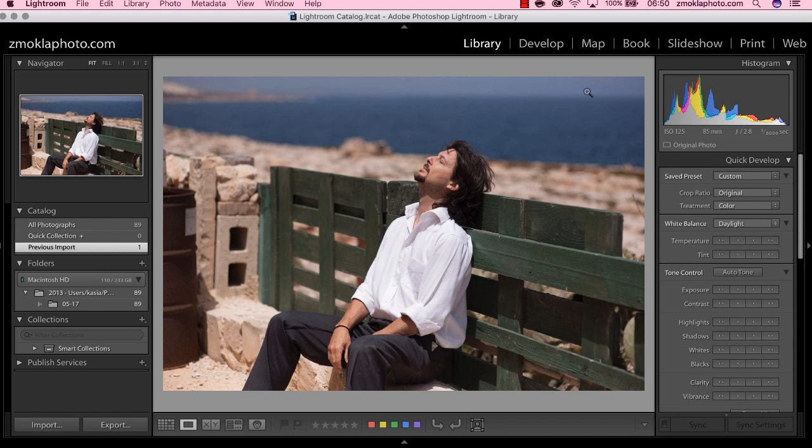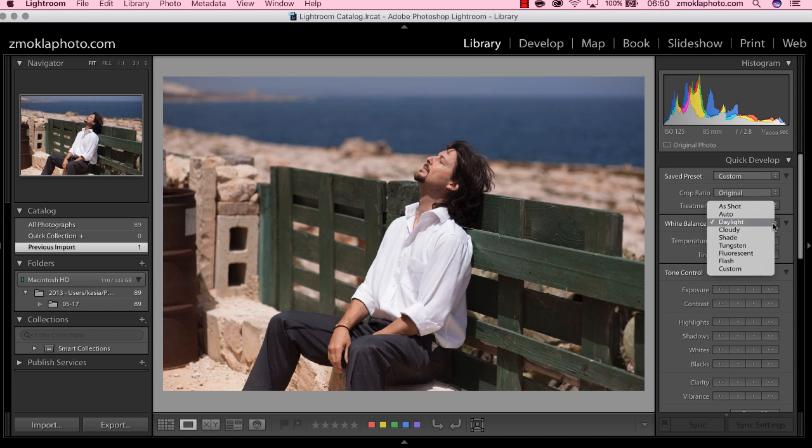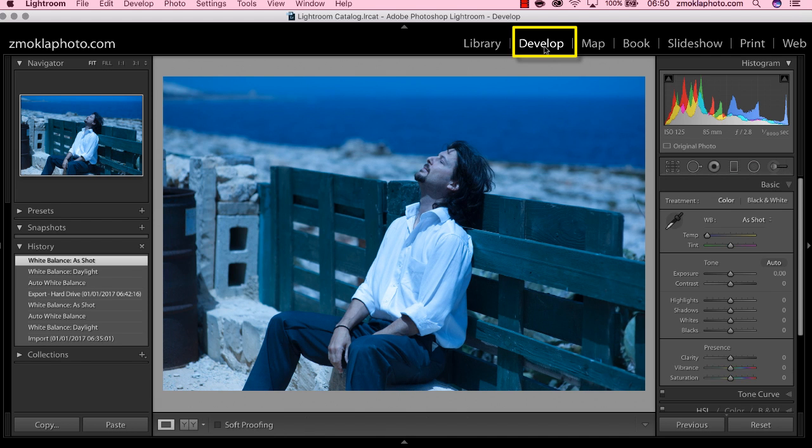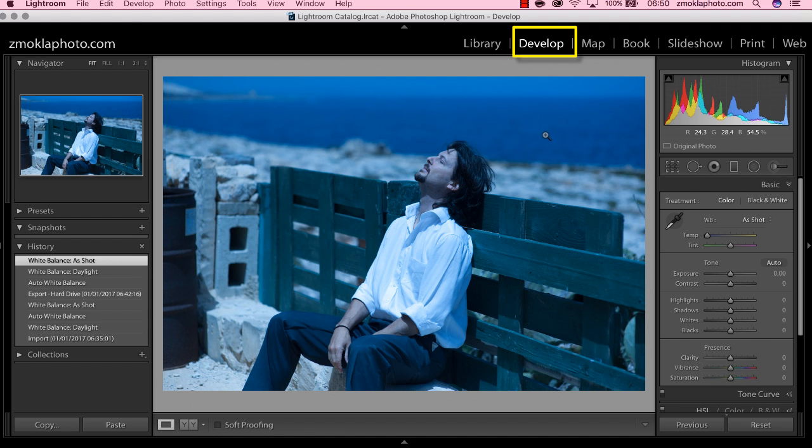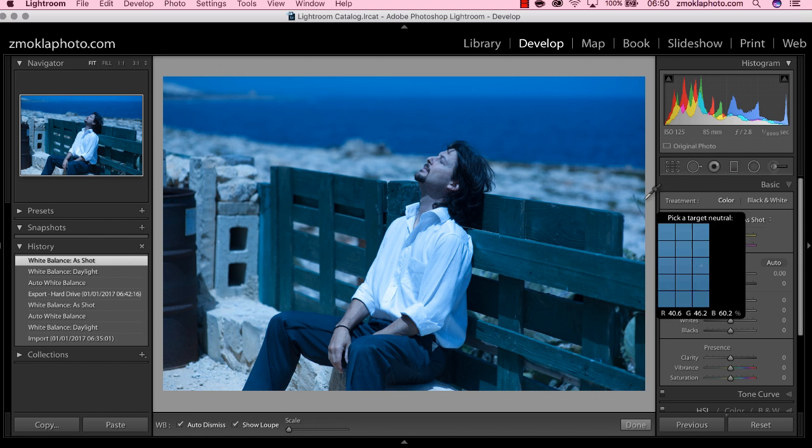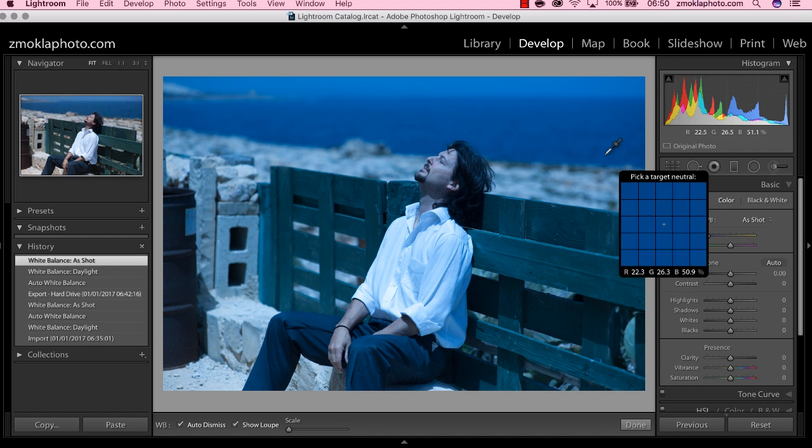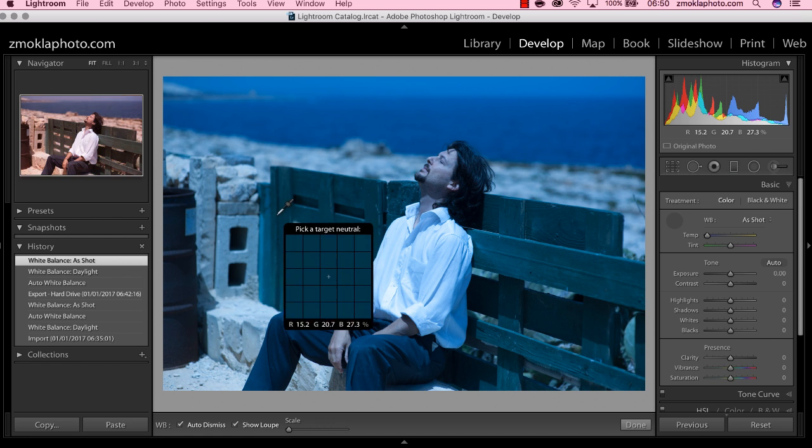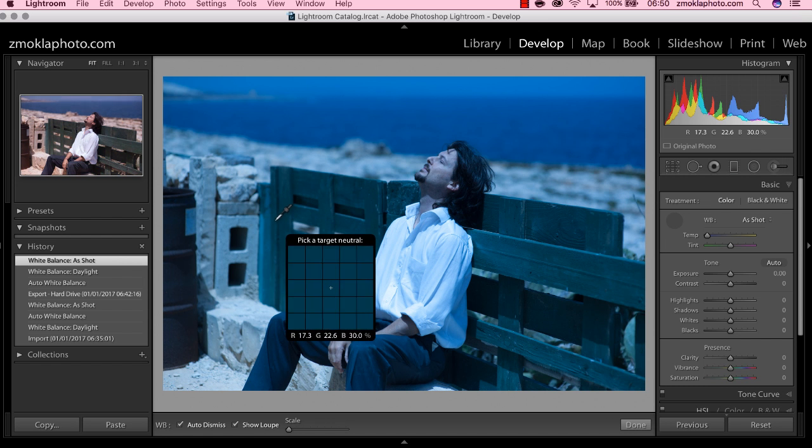It's not that easy; sometimes it doesn't work. So the other thing we can do, let's just get back to as-shot. Next thing we can do if the white balance adjustment in the library module doesn't work, we can jump into develop module and here we can set a gray point. Let's just pick this eyedropper tool, and now the task is to select the area in the image that should be neutral gray.